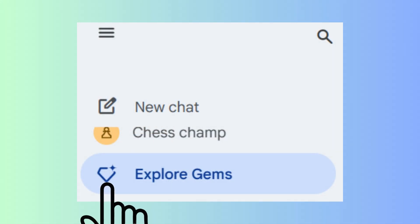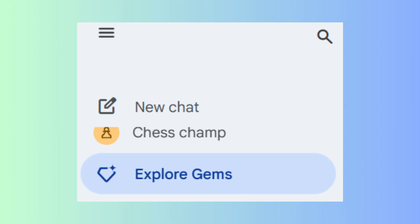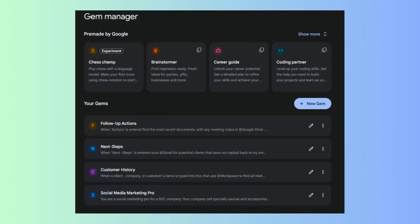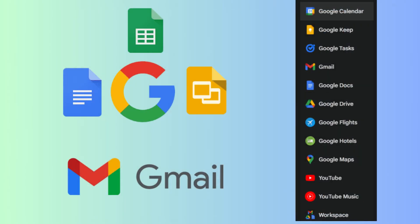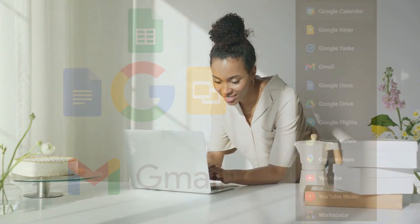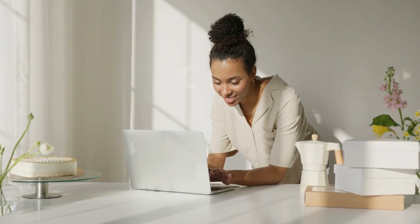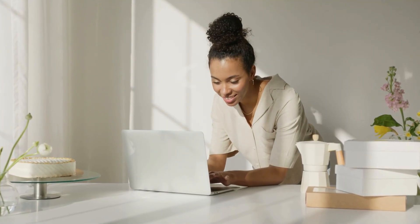Imagine building your own custom bots or gems that connect directly to your essential Google Workspace apps like Gmail, Drive, Calendar, and more, fundamentally transforming your productivity.